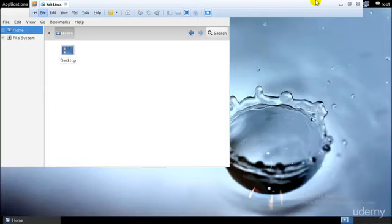Hey guys, welcome to the final tutorial of ethical hacking and penetration testing via Kali Linux, and this is the final tutorial for password cracking.